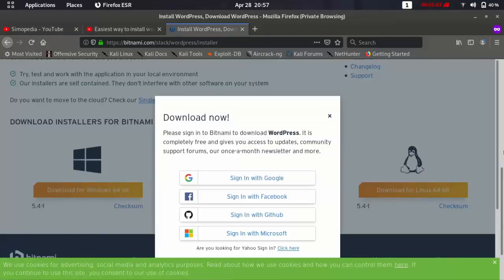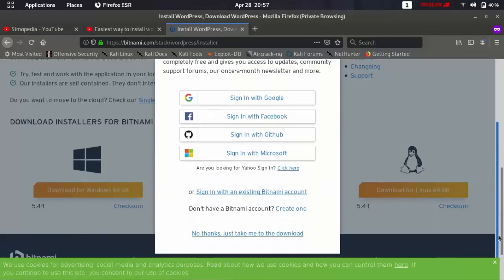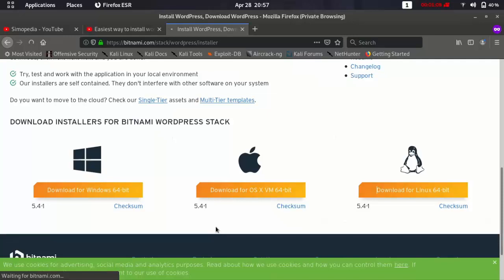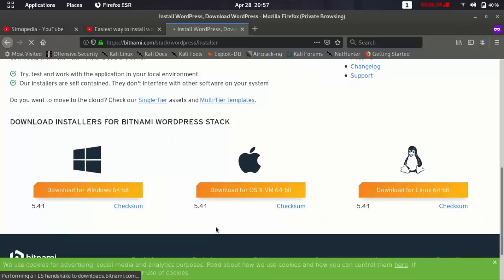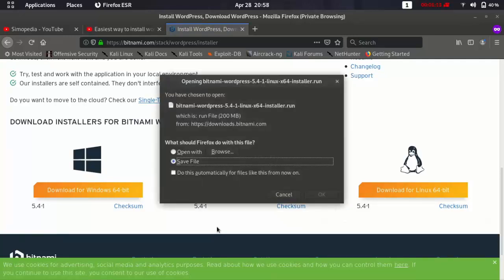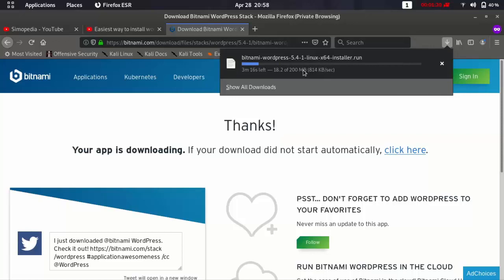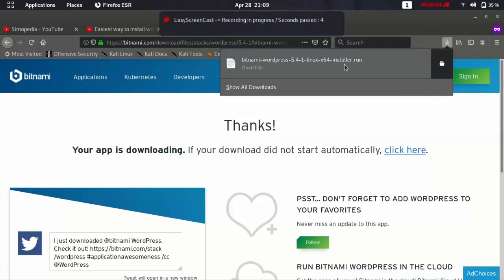We go to the bottom and click no thanks. Ok, save the file. So it's going to take some time to download this file. I'm just speeding up the video.